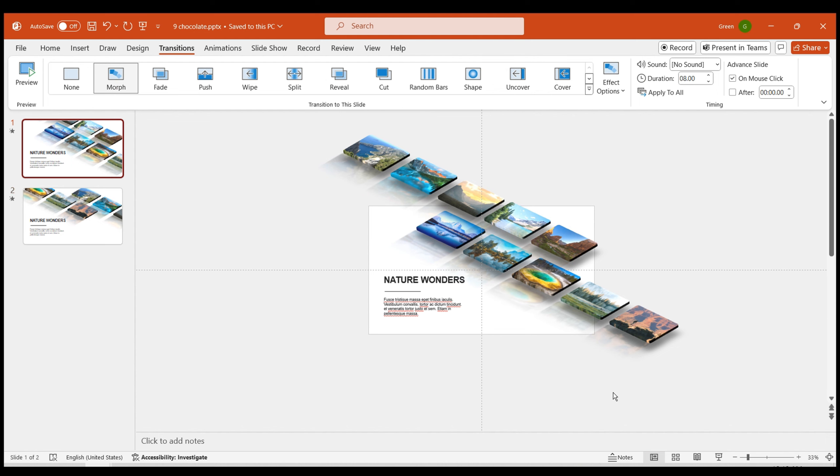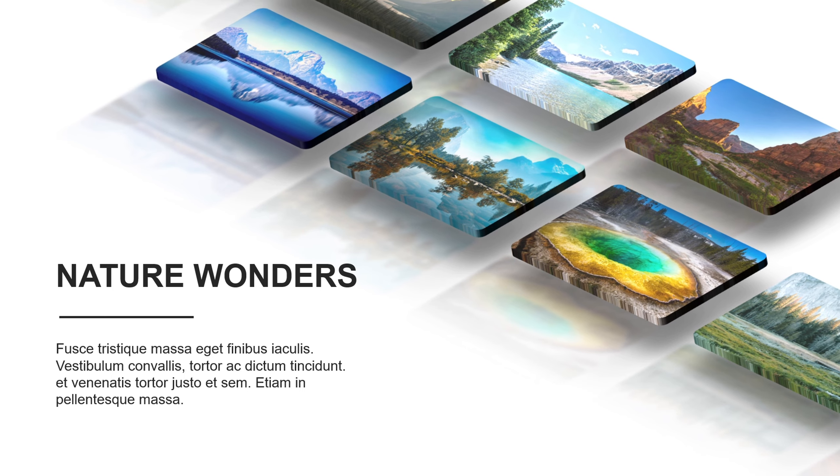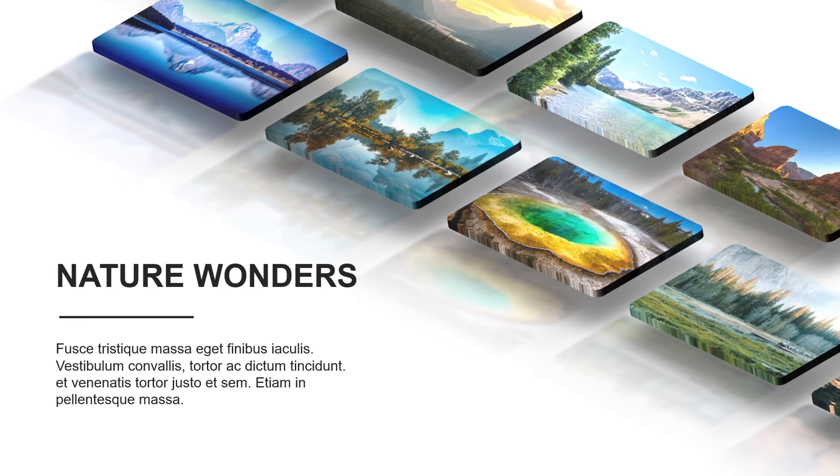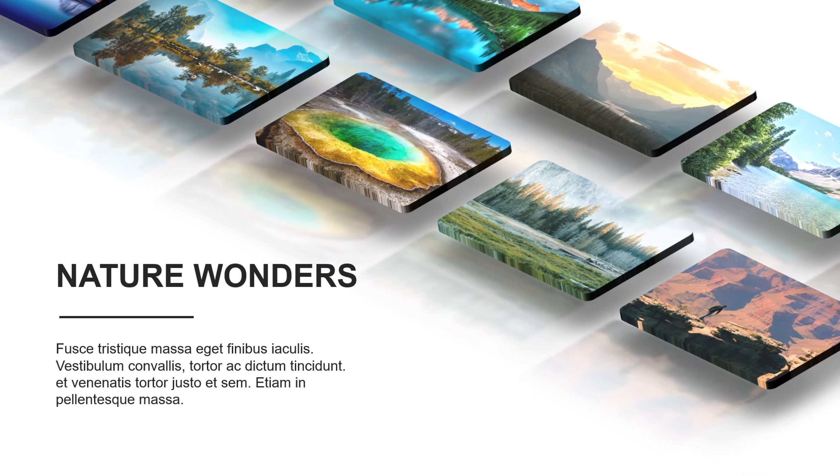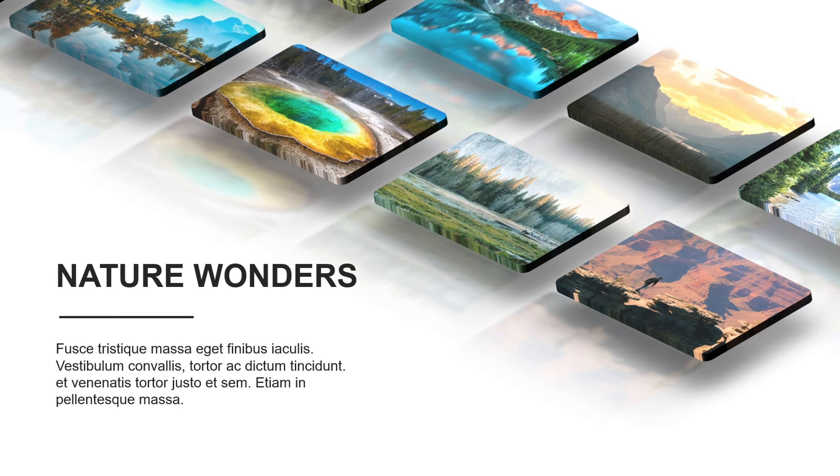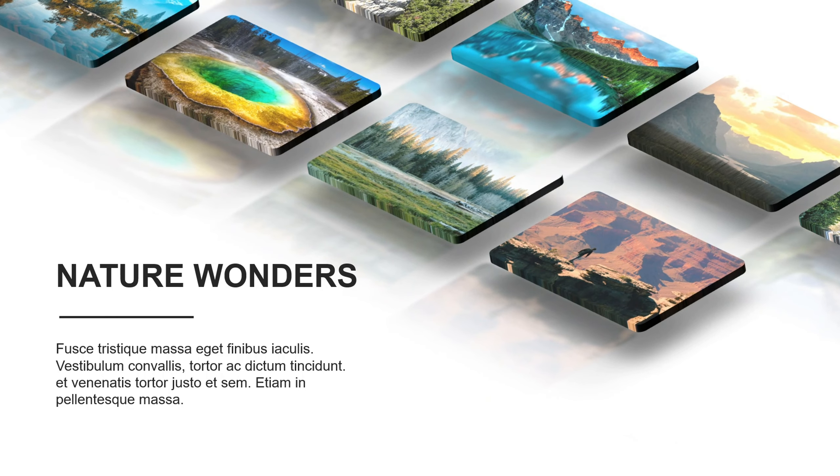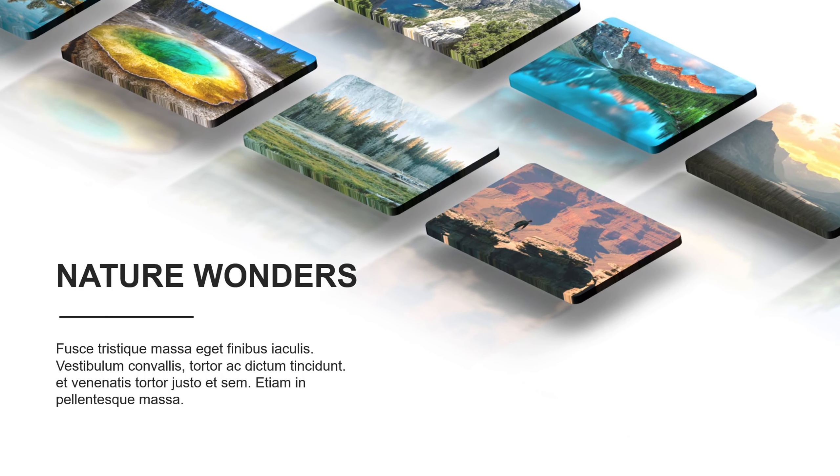Preview the effect, and similarly, a smooth 3D shape animation is complete. If you like this effect, feel free to try it out yourself. Subscribe to my channel for more content.